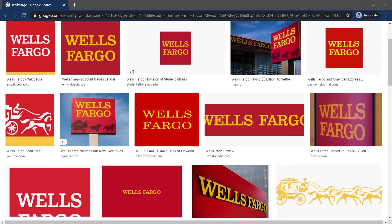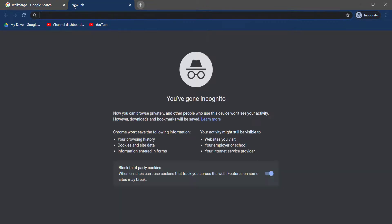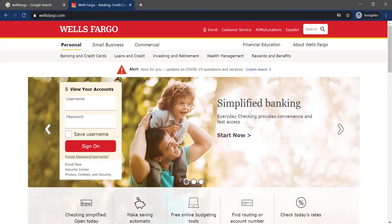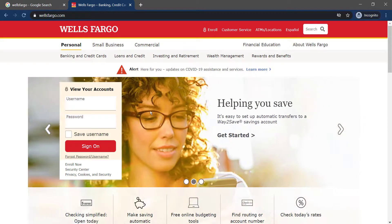First of all, go to any web browser on your mobile device or your desktop, and in the web address bar, type in wellsfargo.com and hit enter. Then it will take you to the official home page of Wells Fargo.